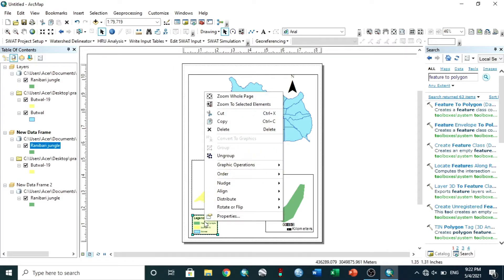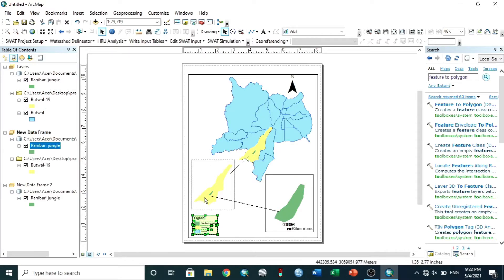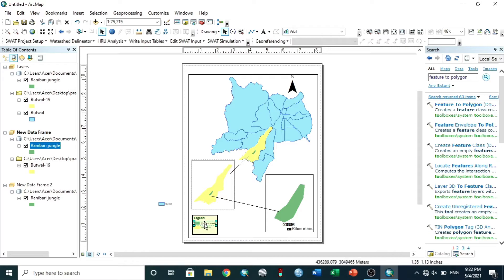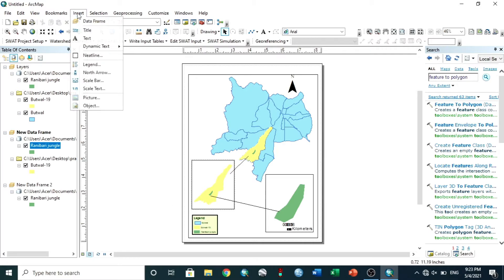Again right-click and choose Ungroup. Then manage the position. Now insert the title.